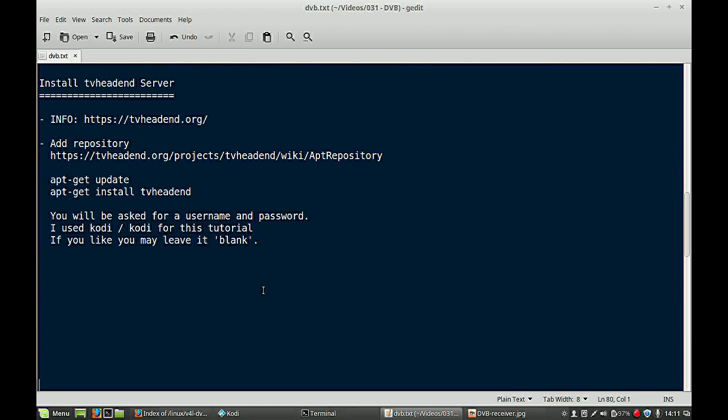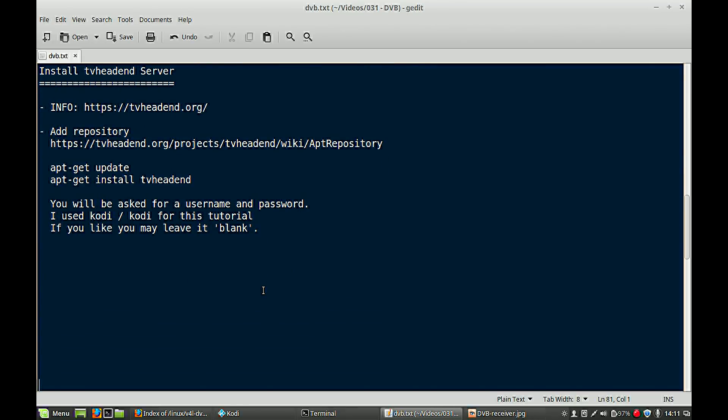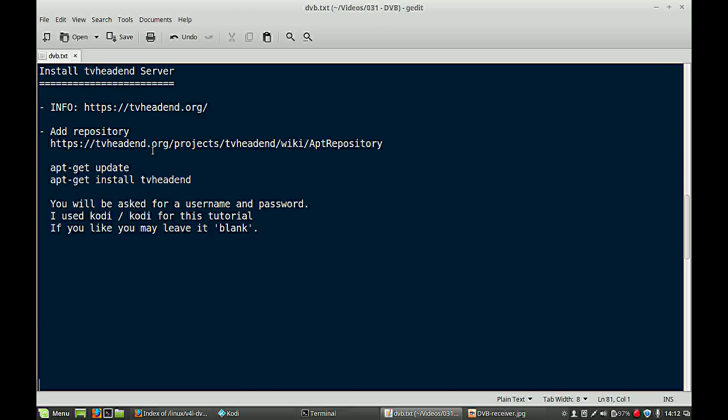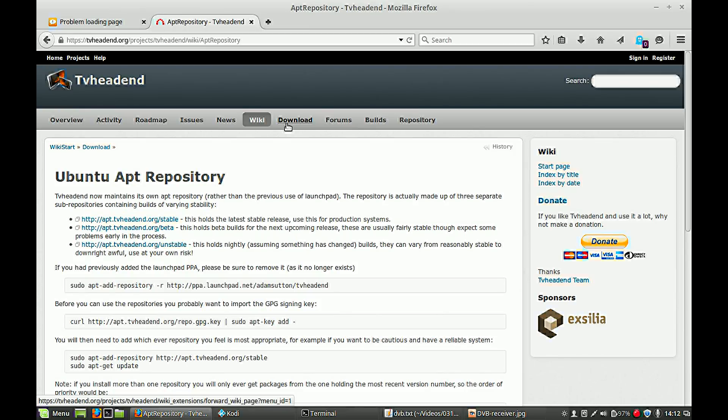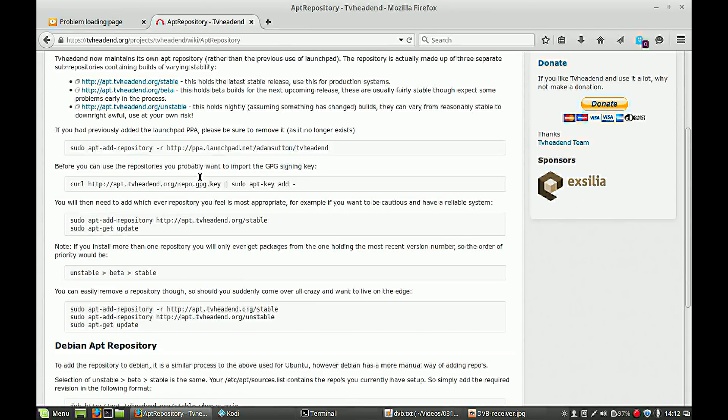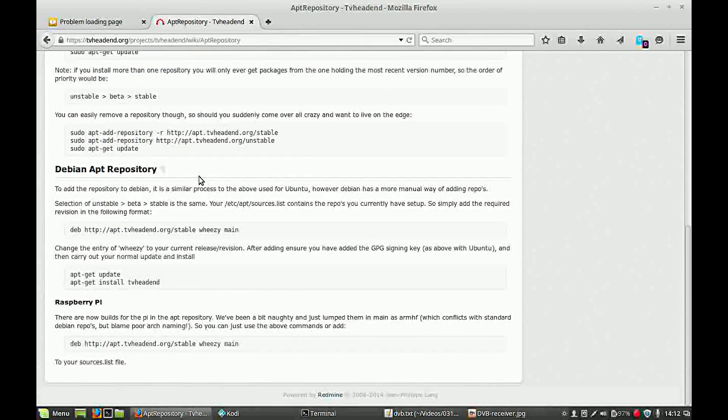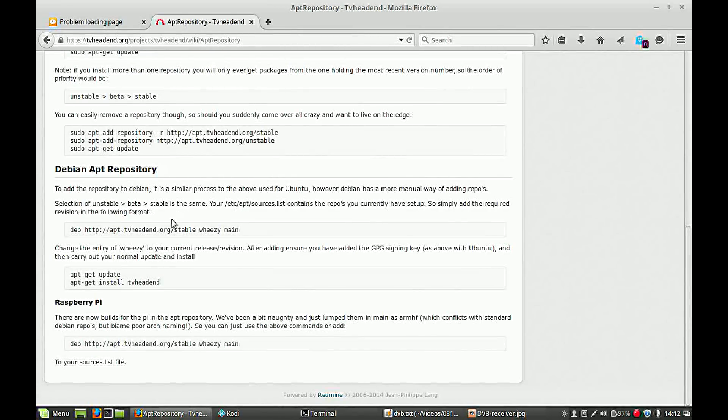Now we go to the following part. We will set up a TV head-end server. This is a software which is needed to scan your device and to get a list of all TV channels. Also, a lot of information you can find it on TVHeadend.org. You need to add a repository. In my case I have a Linux Mint system and it's not by default installed. So you need to first add a repository. You can find it here.